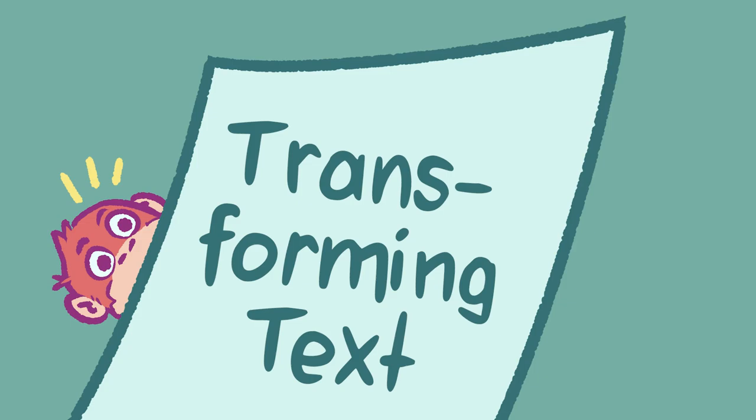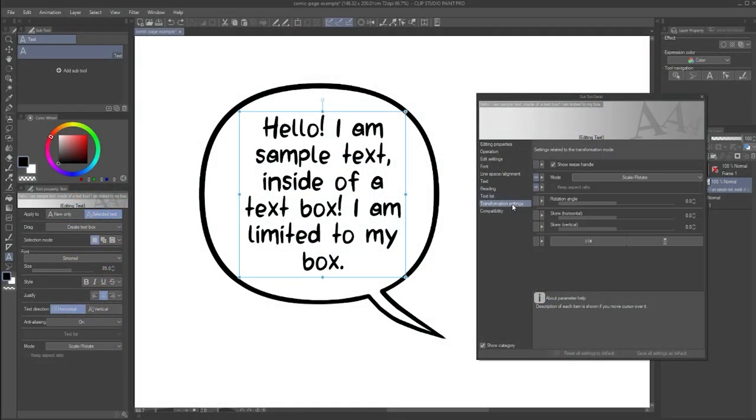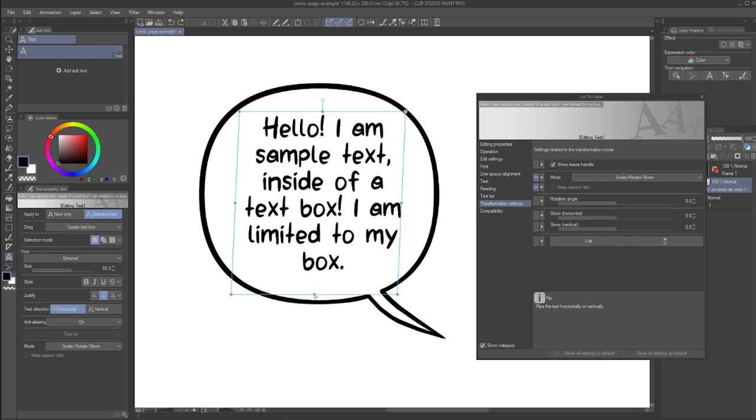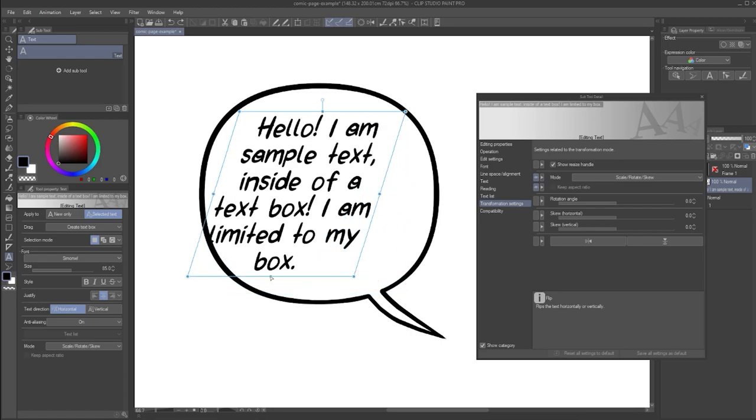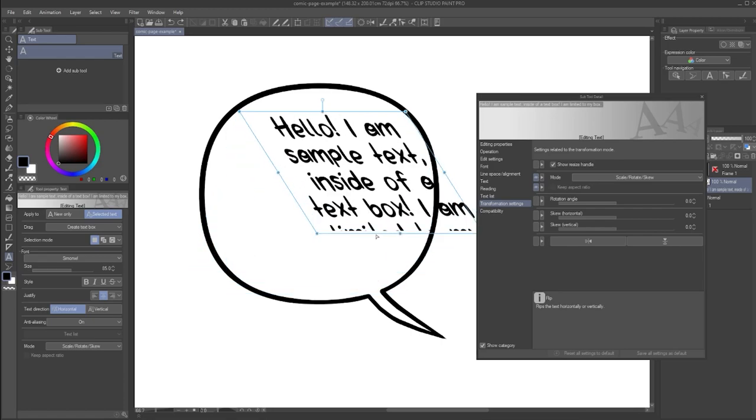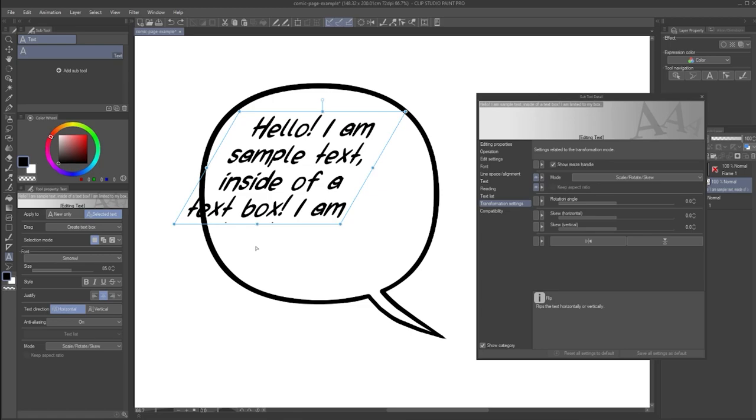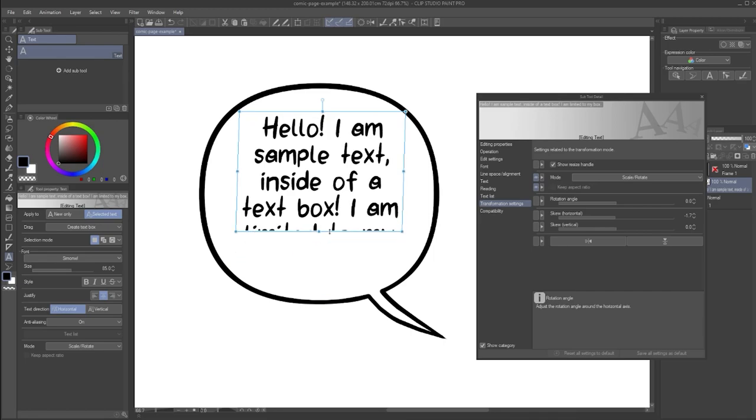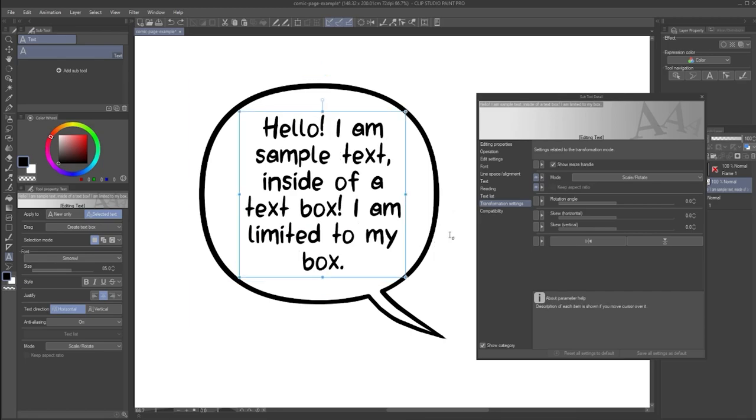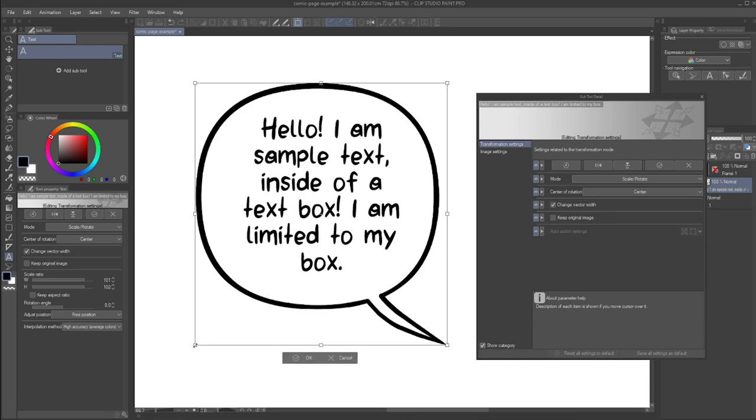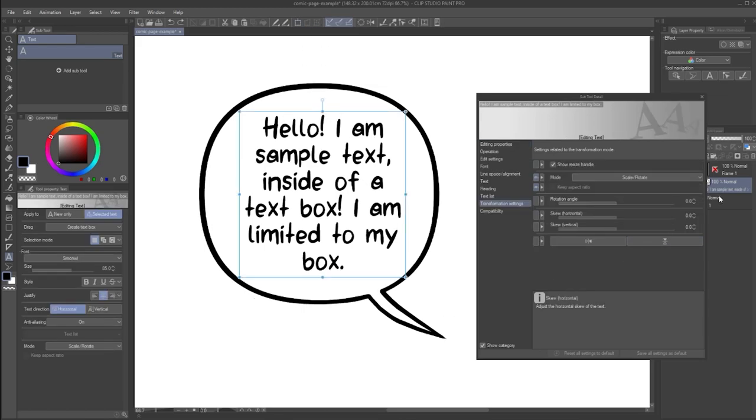Transforming Text. Next, I want to look at the Transformation Settings section and the Mode option. You can choose how text should be transformed when you use the resize handles. By default, this is set to Scale Rotate. But I find it can be interesting to have the option to skew the text. If you want to apply more drastic transformations to your text, like you might be used to from Transforming Artwork, you'll find that this is not possible. The Mesh Transformation Tool, for example, is simply unavailable when you have a text layer selected.